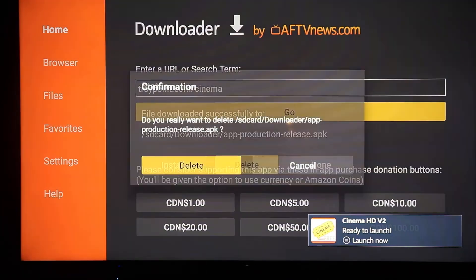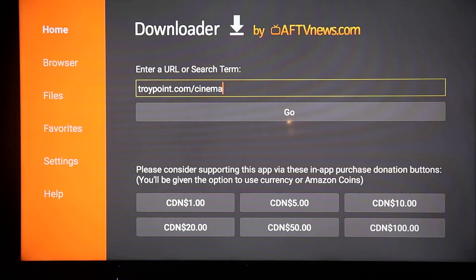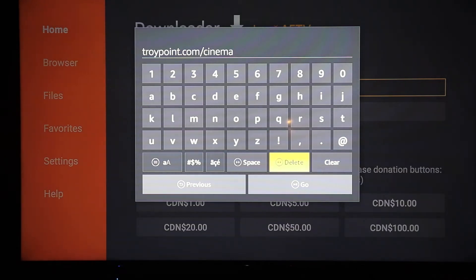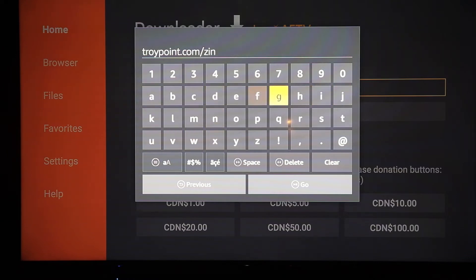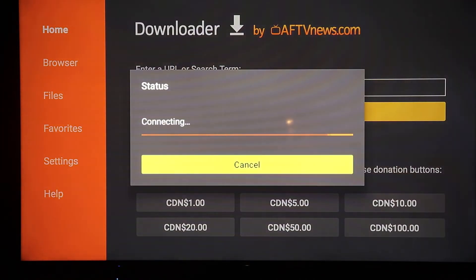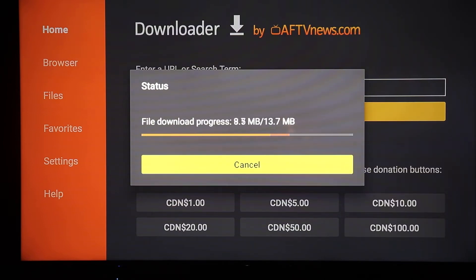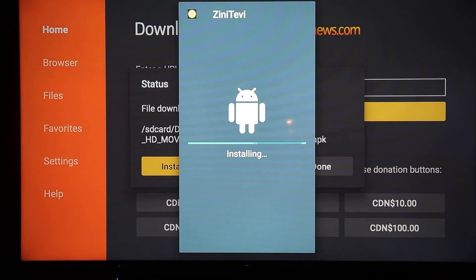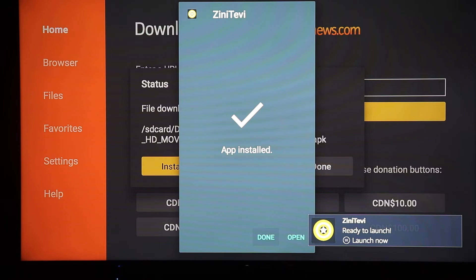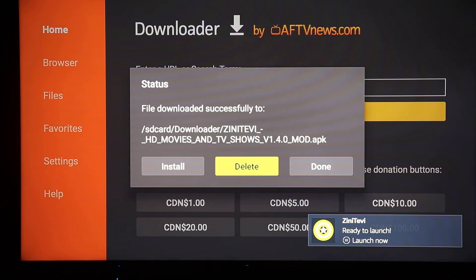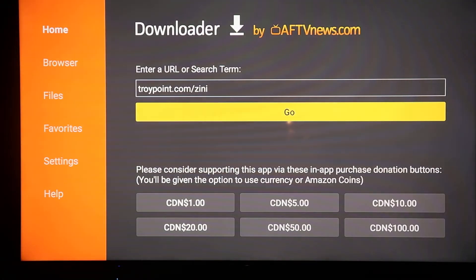Highlight Delete, confirm delete. Go back up into the box, hit Enter on the remote. Remove the word 'cinema' one letter at a time, then change the URL to end in 'zini' (Z-I-N-I). Click Go, it'll download. Click Install, then click Done. On the status bar highlight Delete, confirm delete. Now you've got your four apps.